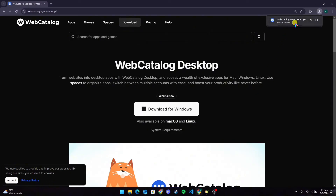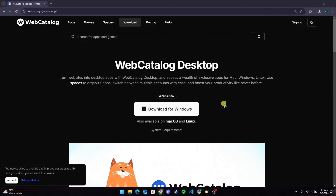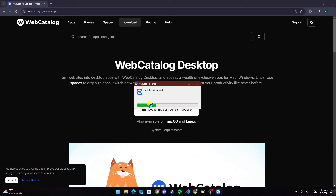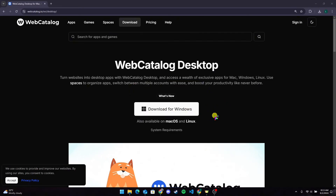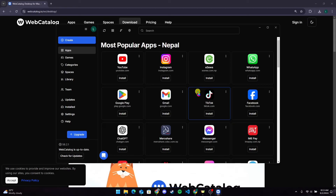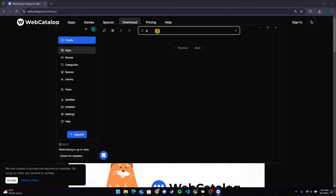You will get the setup file. Click on it and install the WebCatalog application. After the installation is completed, you can open the WebCatalog application. Now at the search bar, type in Zcans.